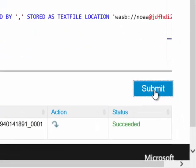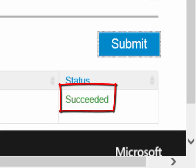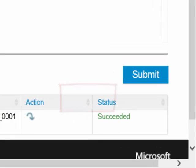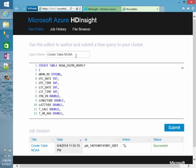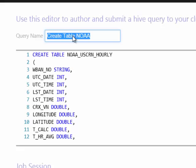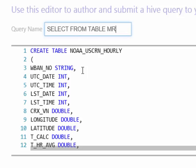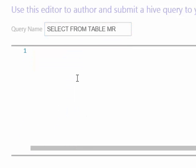My table creation has succeeded, so now I have my NOAA table ready to use. What I want to do is create a query that does some sort of aggregation on this data so we can test whether Tez is really faster than traditional MapReduce, and whether we see any performance improvements by using vectorized queries as well. I'm going to create a new query and call this 'select from table MR,' signifying that we're using the traditional MapReduce engine for this job submission.